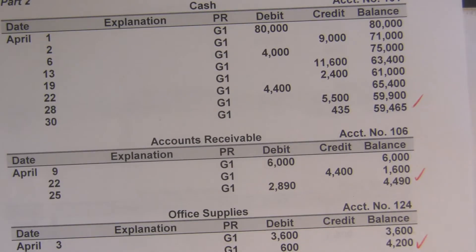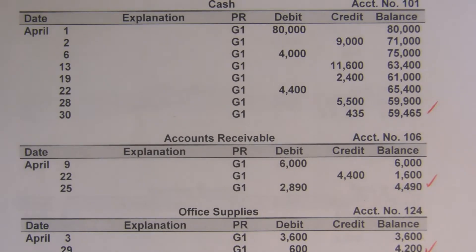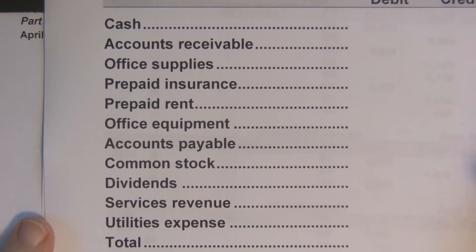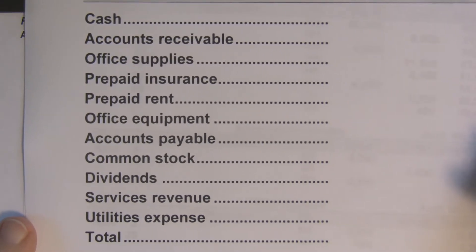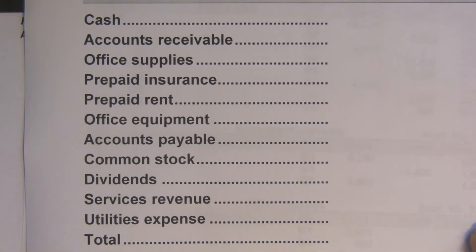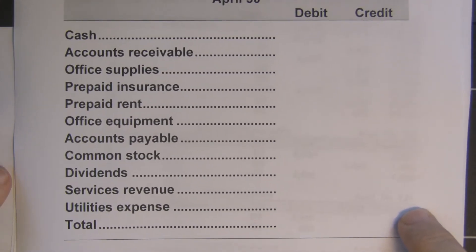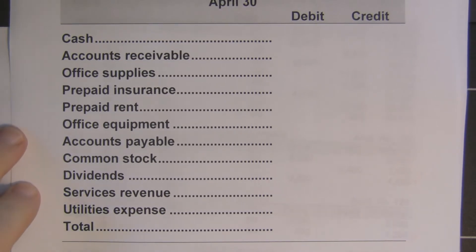Now those numbers are no good to us unless they're accurate. Hence we need to try the balance — we have to test the balance, go through and make sure the numbers we have reflect reality. Here are all our accounts, and we're going to list the balances and try to see if we have the numbers in the right spot: have we observed the rules of debit and credit, and are they in the right amount?